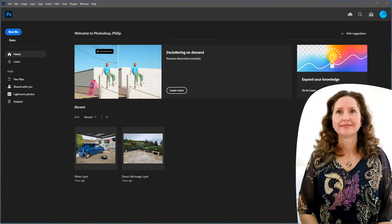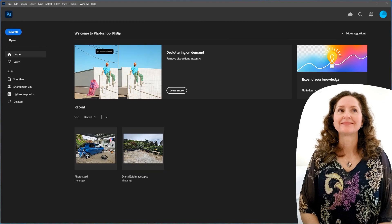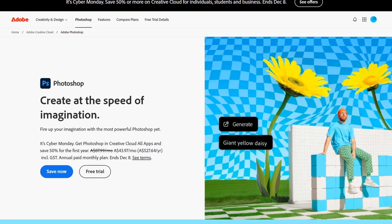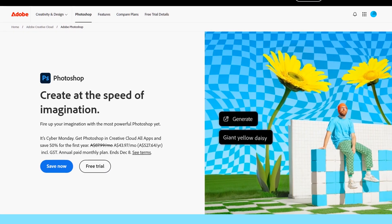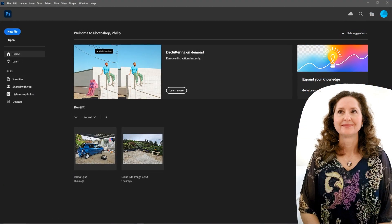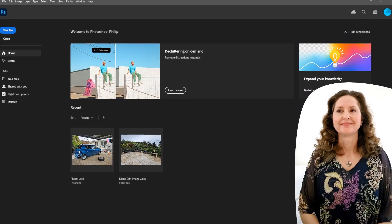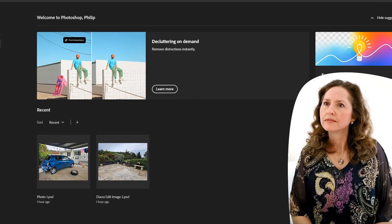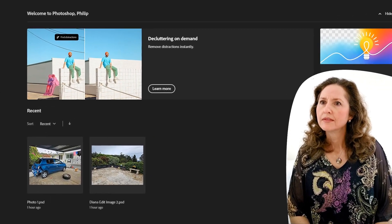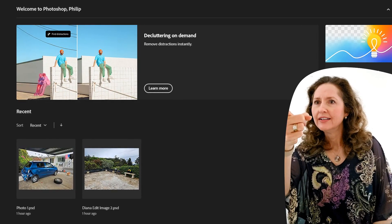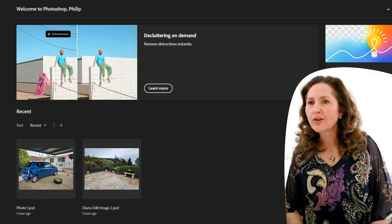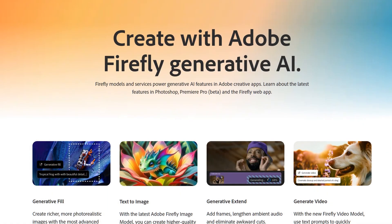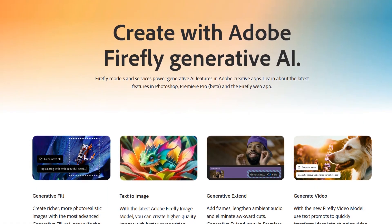So here you are with Photoshop 26.1, also known as Photoshop 2025. Today you're going to be trying out a feature introduced back in 2023 called Generative Fill, which is powered by the latest Adobe Firefly image model.